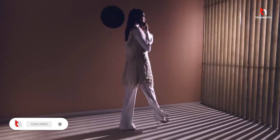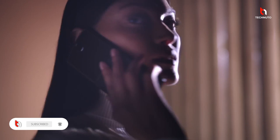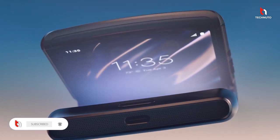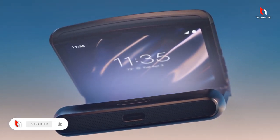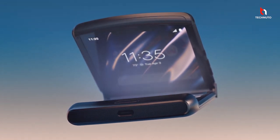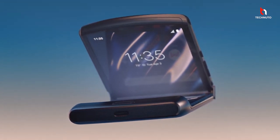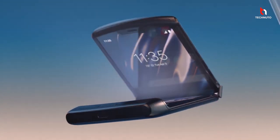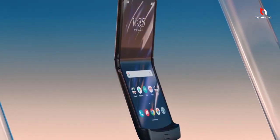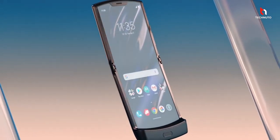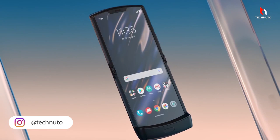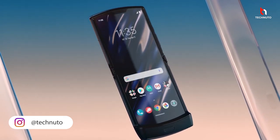You will find a fingerprint scanner on the front bottom chin of the phone. There is also an inbuilt speaker and a USB-C port at the bottom of the phone.